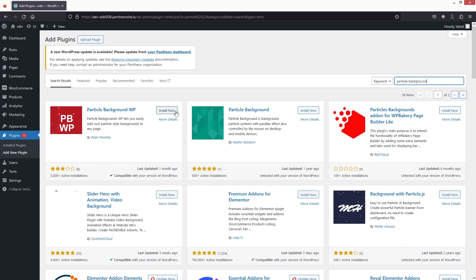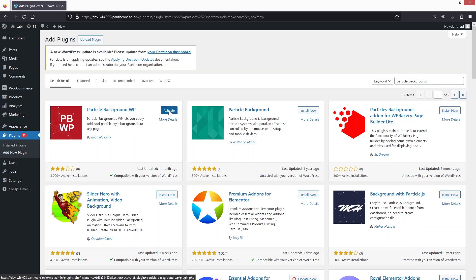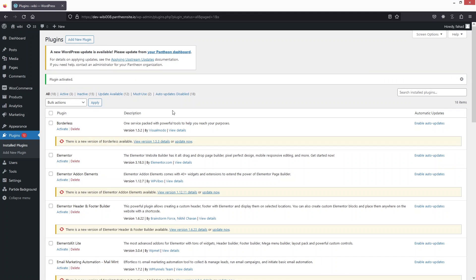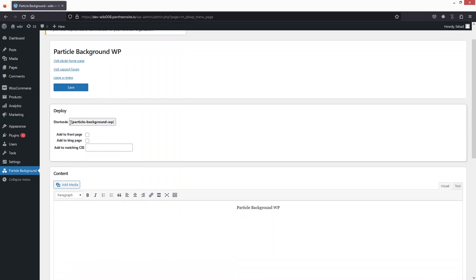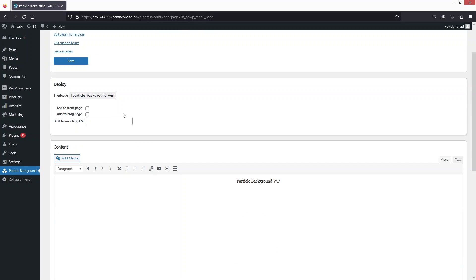Install it and click on Activate. As you can see, the option for Particle Background now appears in the sidebar. Click on it, and here you can see options to deploy the particle background on the front page, blog page, or using matching CSS.